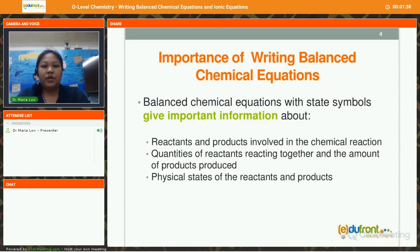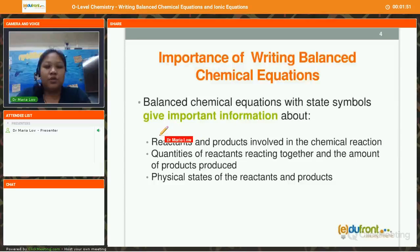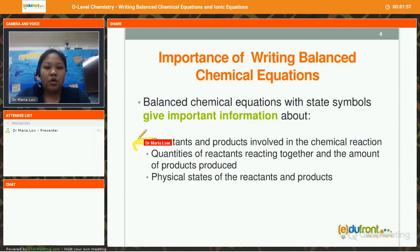Now let's take a look at the importance of writing balanced chemical equations. Balanced chemical equations with state symbols give very important information about chemistry. Number 1, we will be able to know what are the reactants and products involved in the chemical reaction. Number 2, we will also know the quantities of reactants reacting together and the amount of products produced.